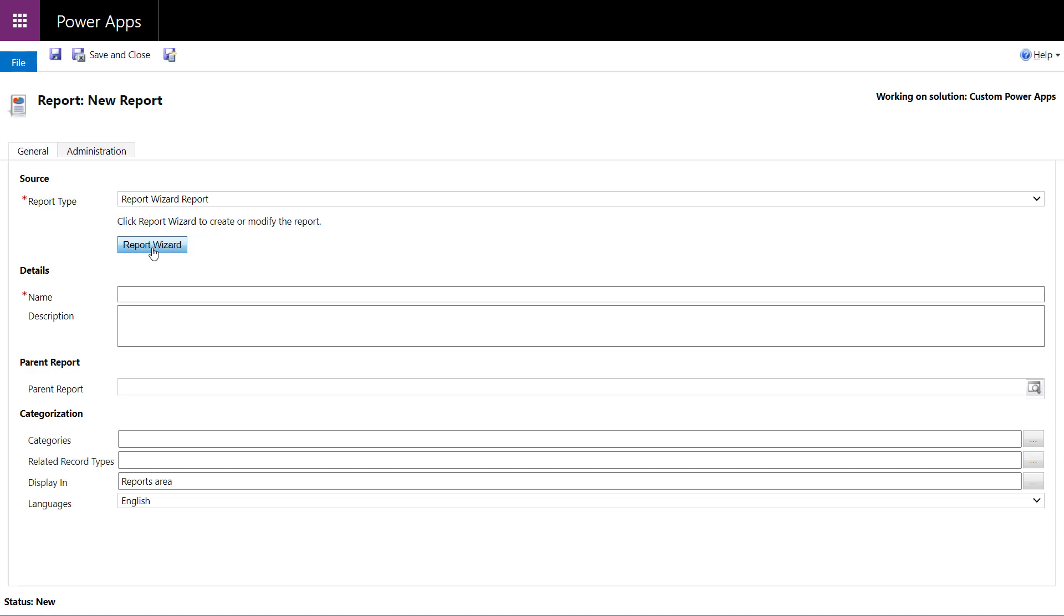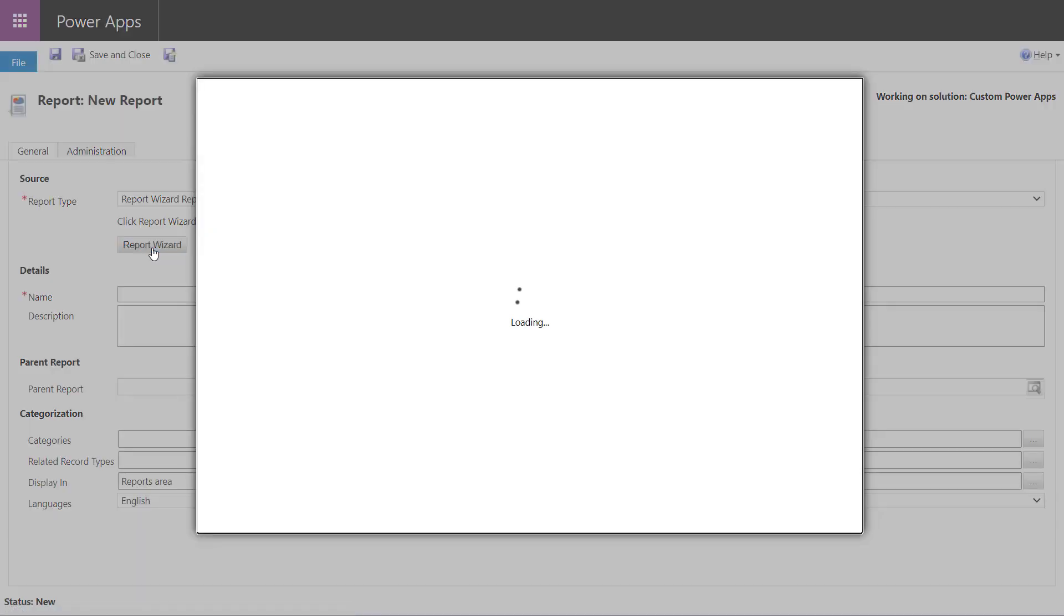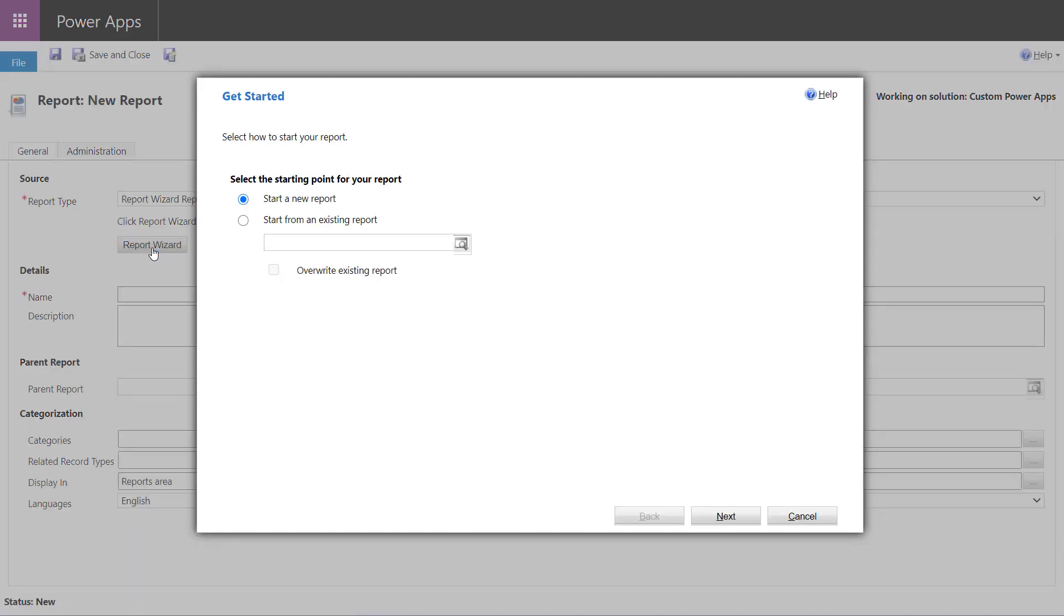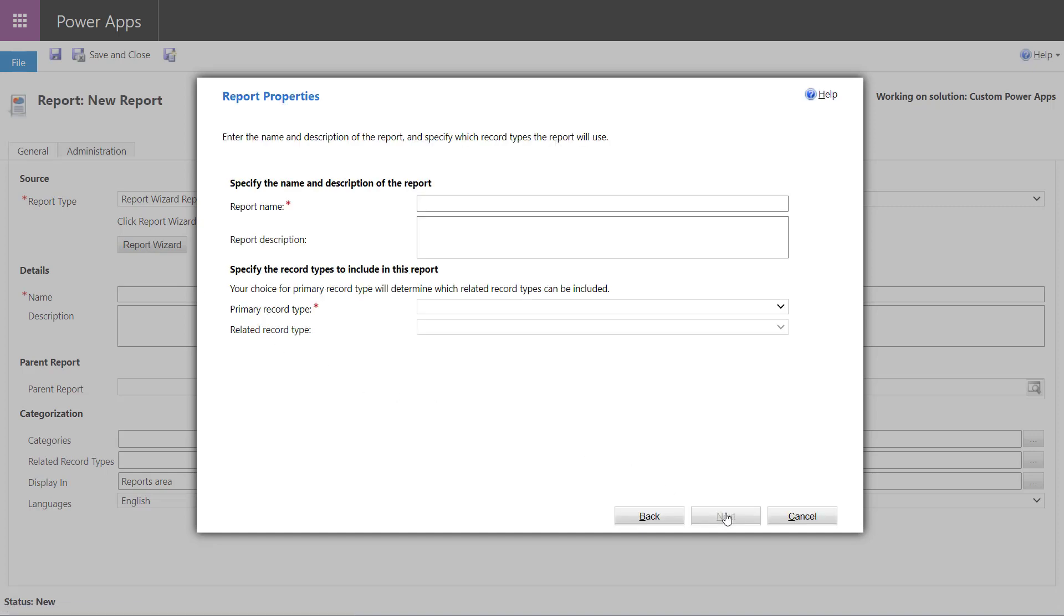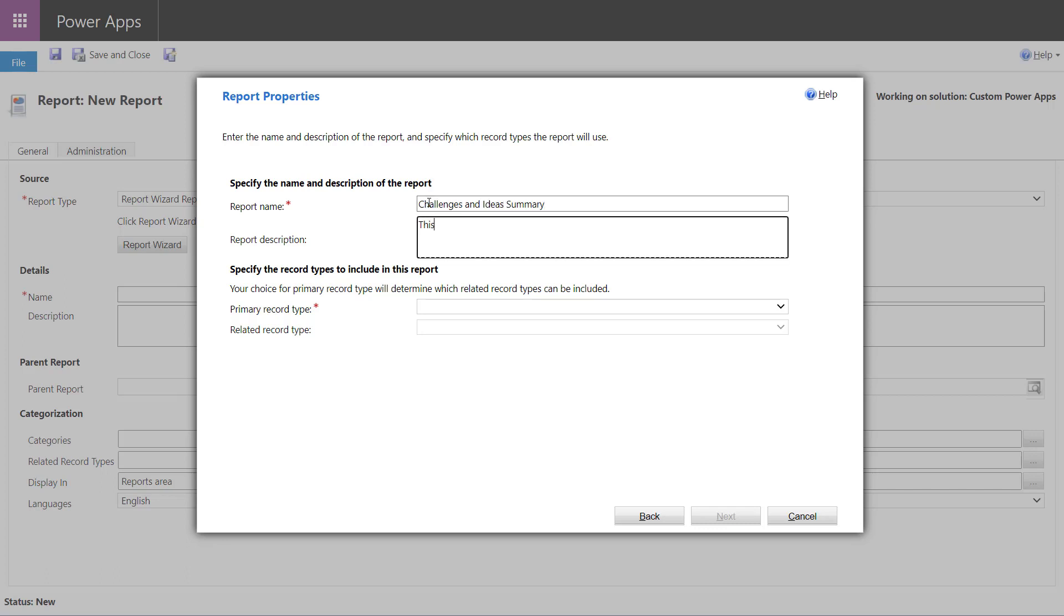So I'm just going to build a report for the sample app that comes with Dataverse. If you decide to deploy the sample apps, the innovation challenge. And here we're going to create a report about the challenges and ideas just to see if we can be able to get a listing of those ideas, but also some of the total investment required. So this is something that we can't really do in a view in Dataverse or we'd have to create another report or export to Excel or, of course, use Power BI. So once I've given my report a name and a bit of a description, the next thing I need to do is pick the particular Dataverse tables of which this report is going to be based on.